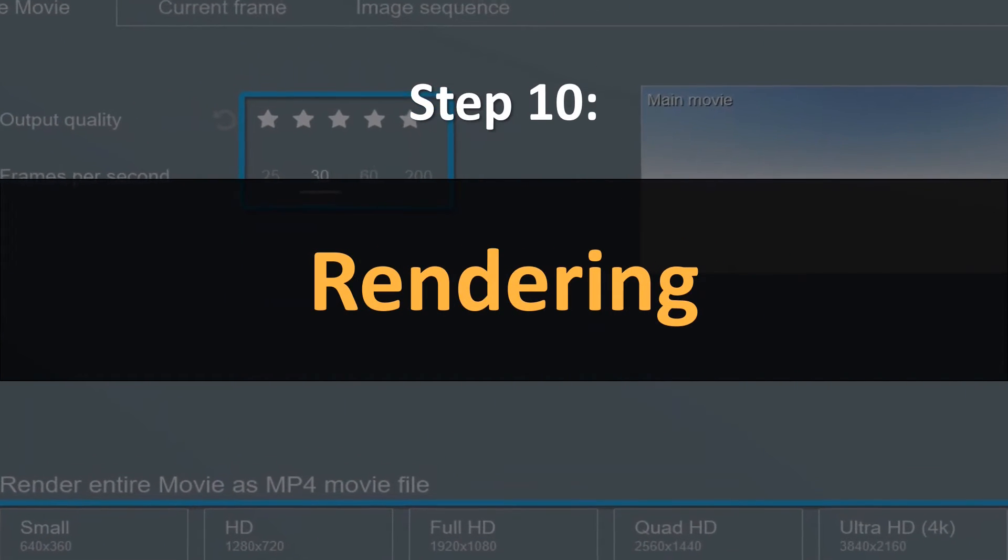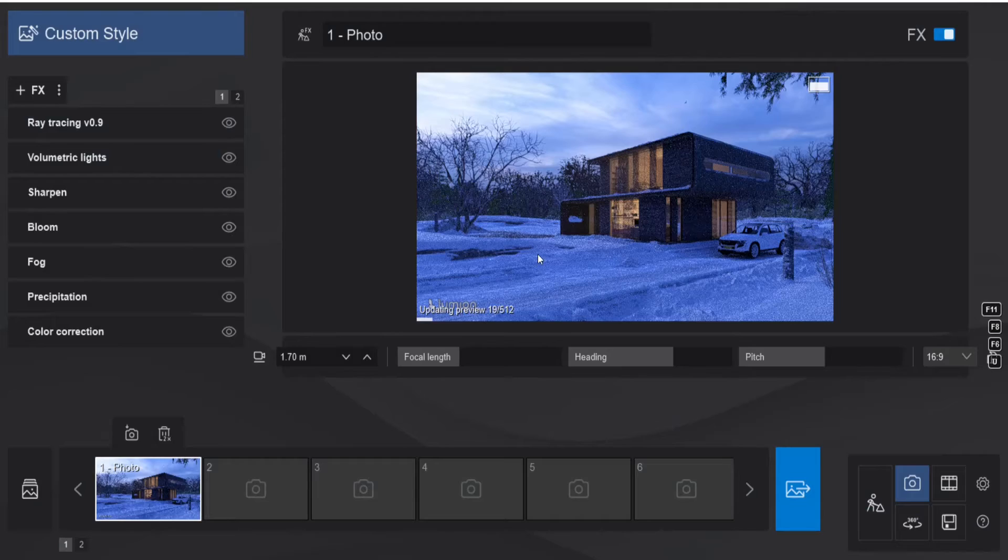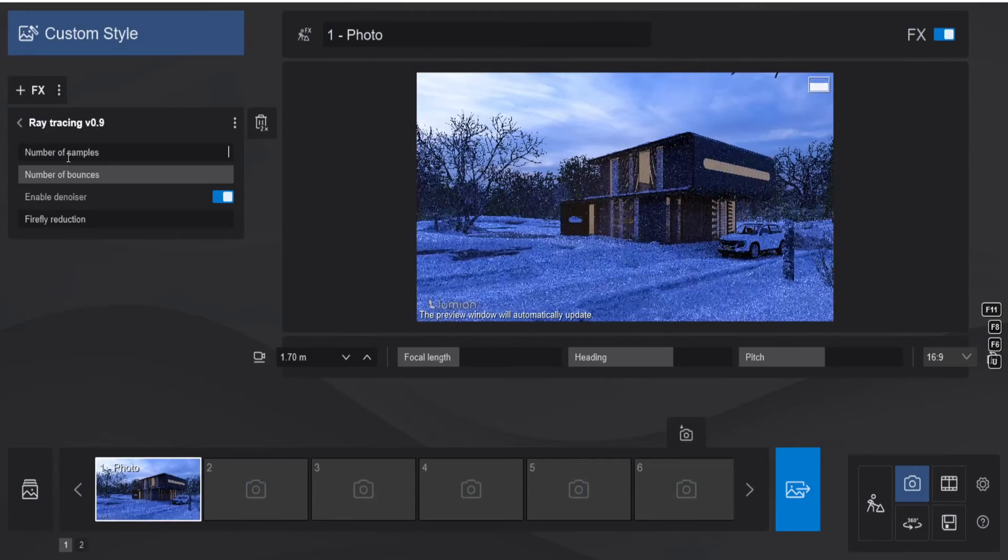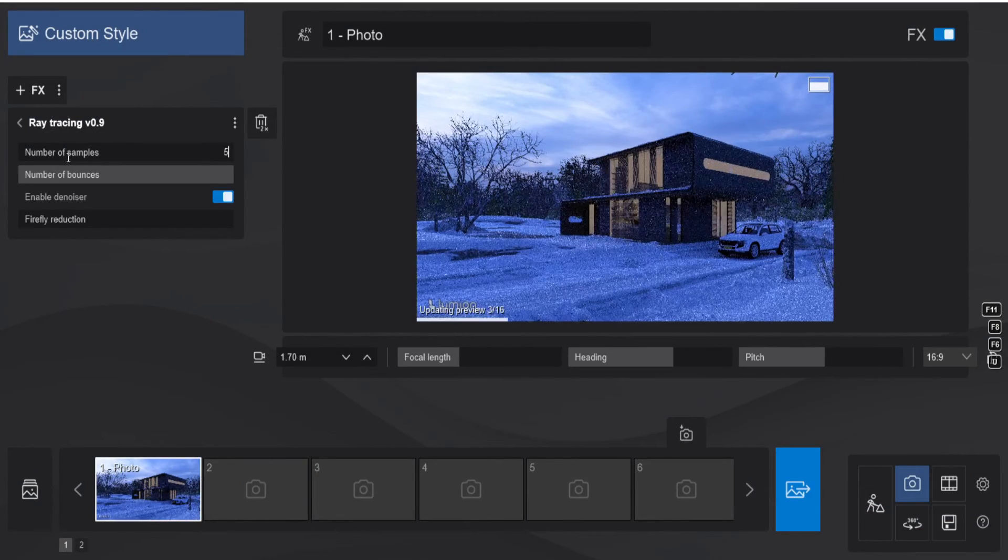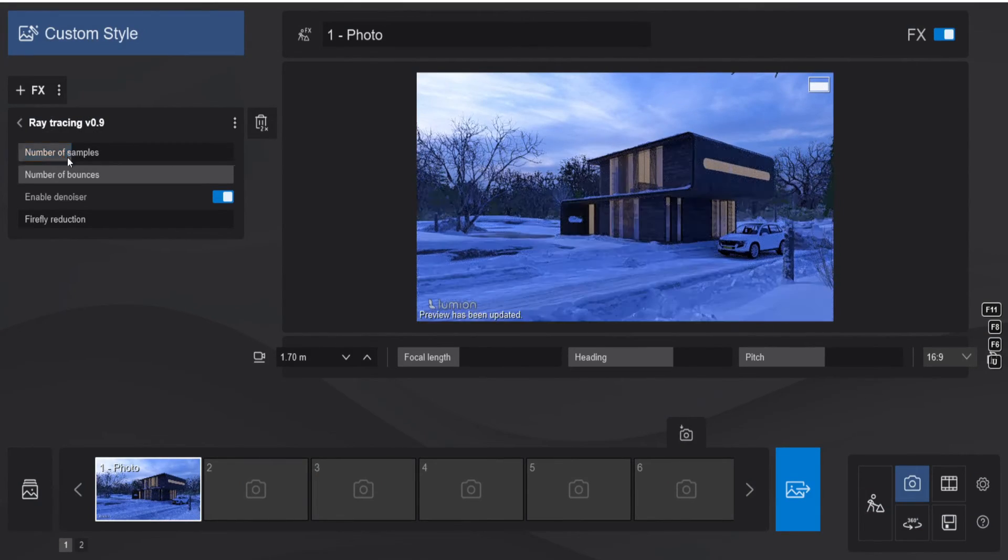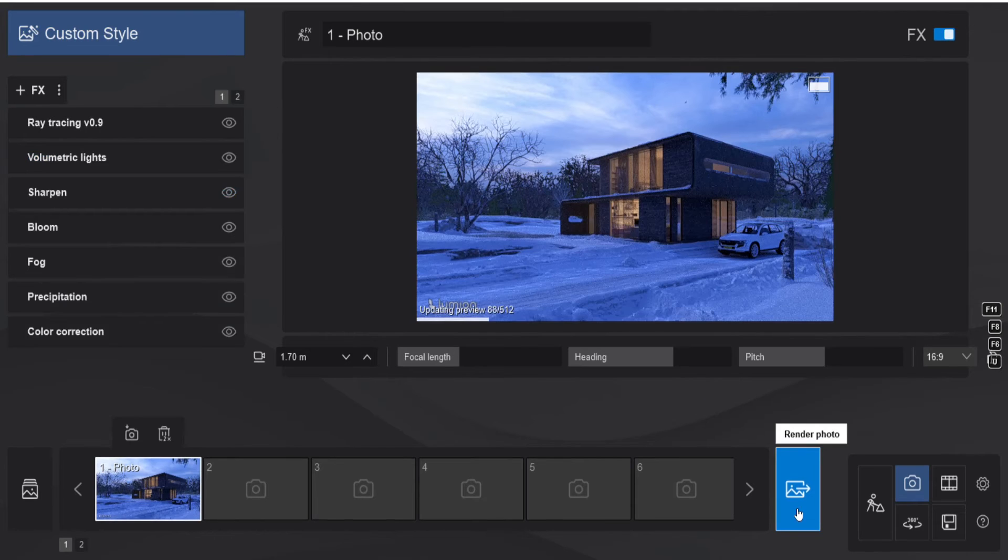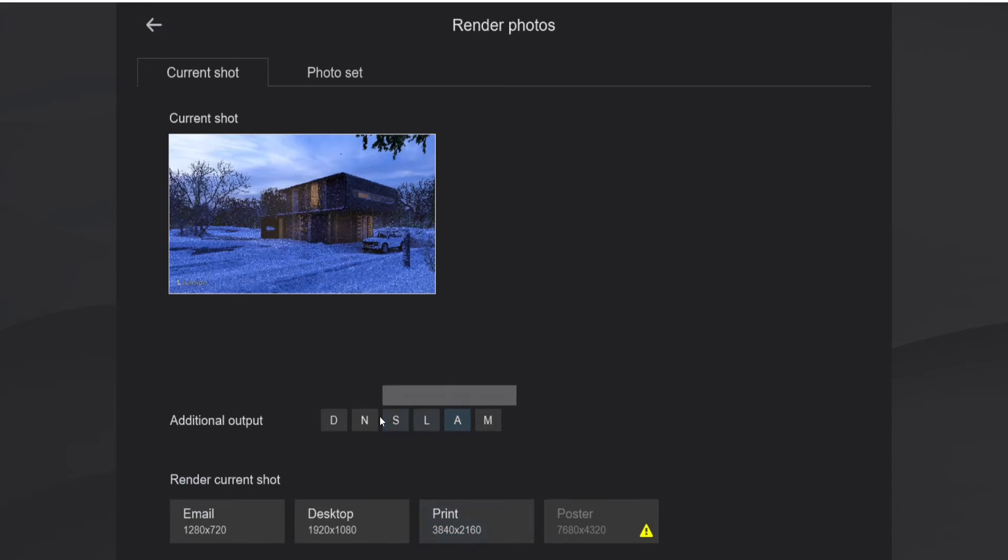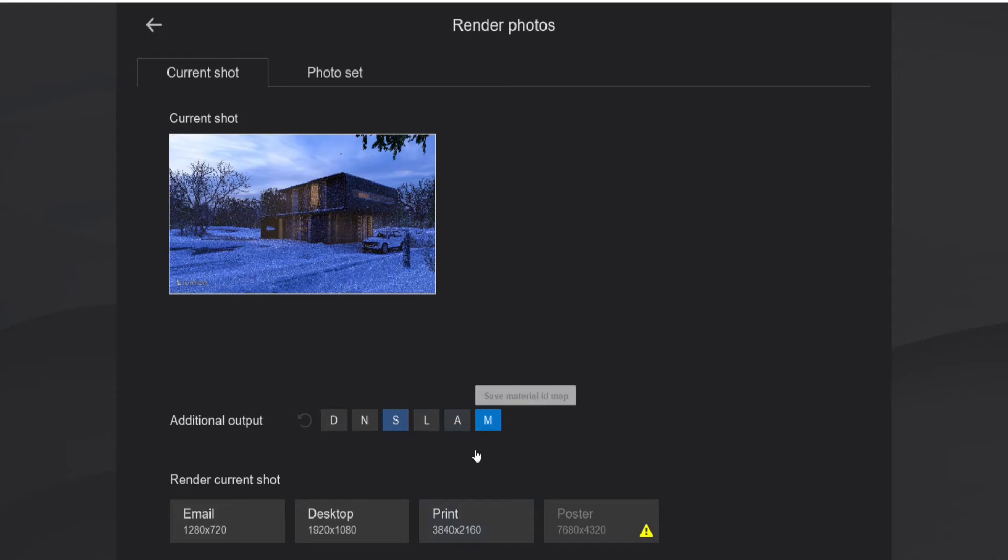The actual last step in Lumion of course is rendering. Now after everything is ready I set the samples in the ray tracing to 512 and then I press the render button. I render this one at 4K with the material ID and the specular map.